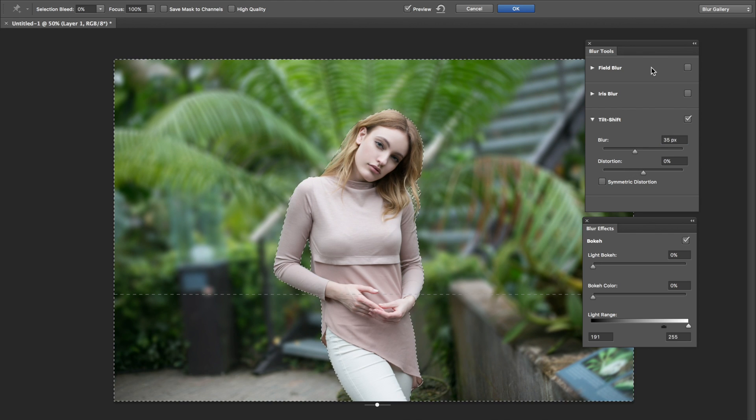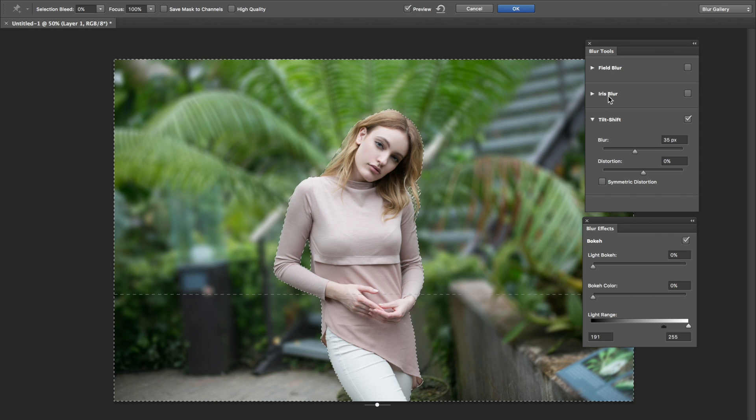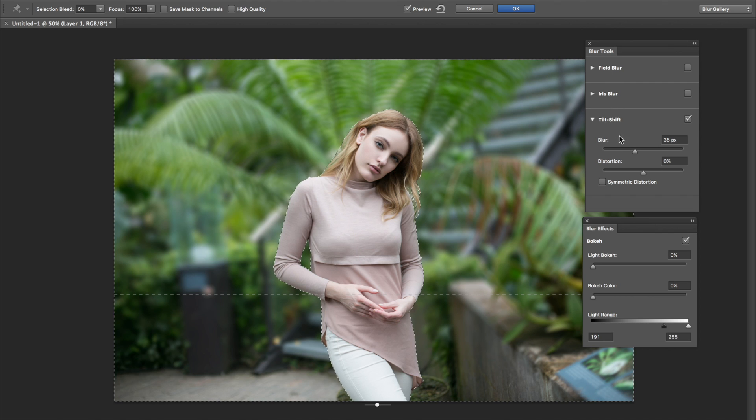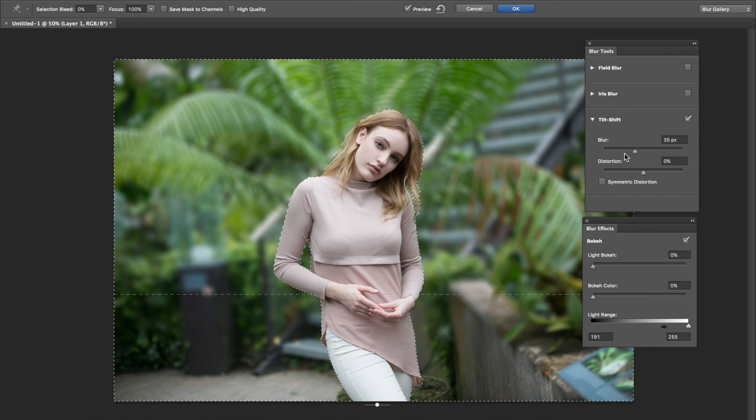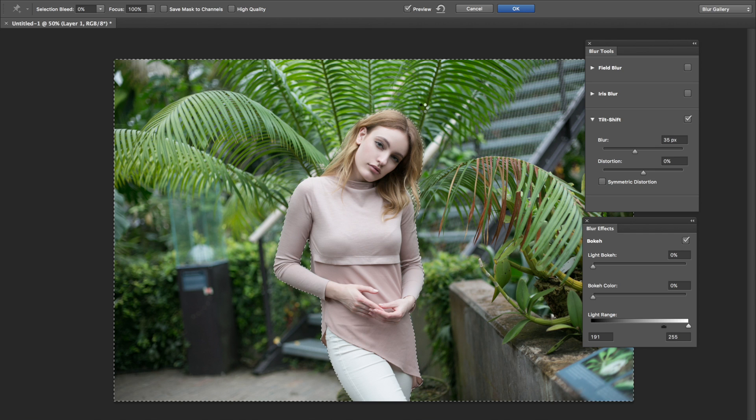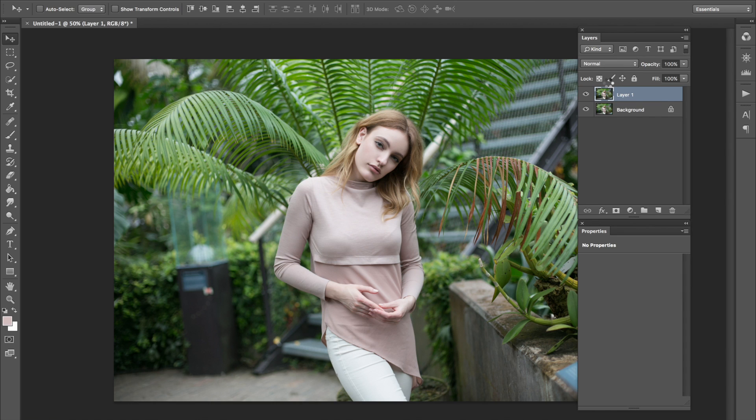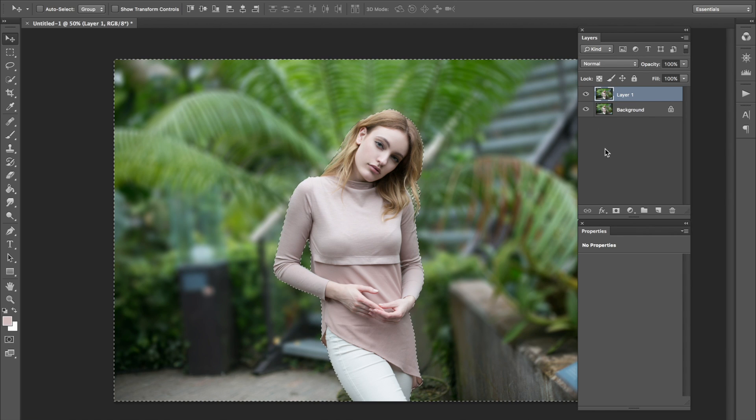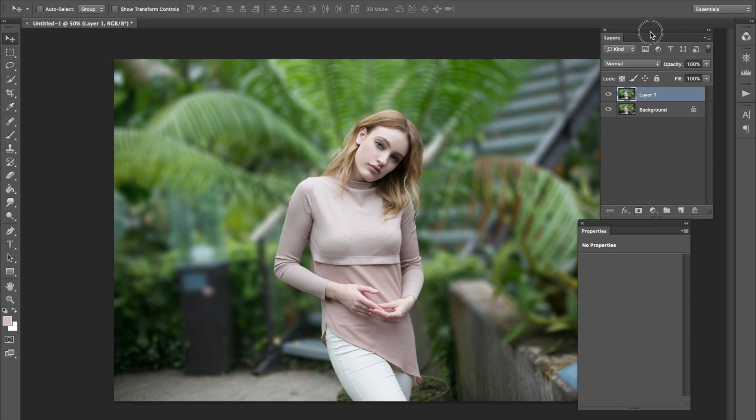And you can try these other blurs. There's Field Blur, Iris Blur. But I'm going to use just the Tilt Shift for it now. And I'm going to press Enter. And deselecting. And there it is. Wow. Look, it's Photoshop.